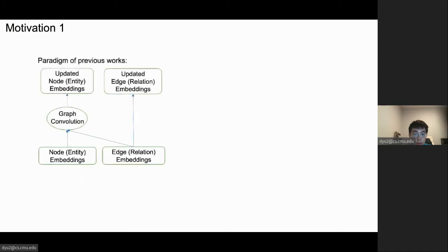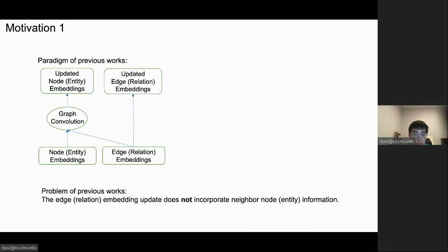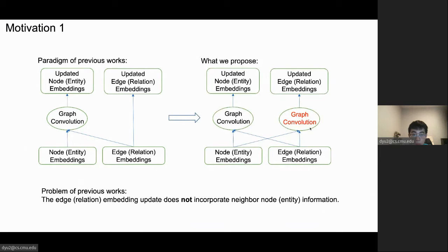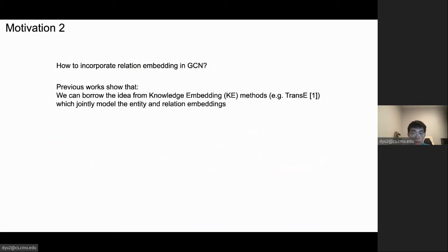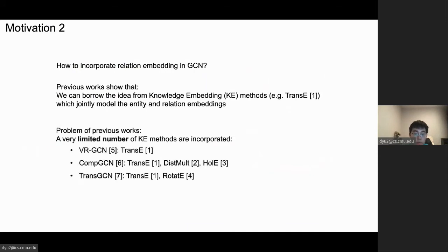The first motivation is that the paradigm of previous work focuses on using graph convolution on the node or entity embeddings, and the edge and relation embeddings to update the node embeddings. But for the edge embeddings, they just use the previous edge embedding. This has a problem: the edge embedding update does not incorporate the neighbor node information. What we propose is that symmetrically, we should apply graph convolution to update the edge embeddings and aggregate the neighbor node embeddings. The second motivation is how to incorporate relation embedding in GCN. Previous work showed we can borrow from knowledge embedding methods, which jointly model entity and relation embeddings. But previous work only incorporates a very limited number of knowledge embedding methods.